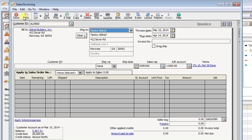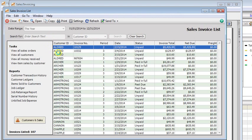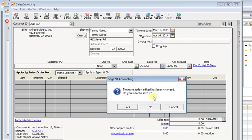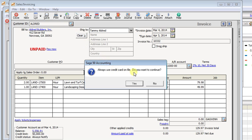It will also work if you pull up an existing invoice for that customer and then you try to print it or email it or even just resave it. The message will come up again as an additional reminder.